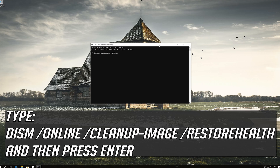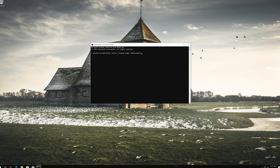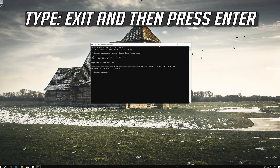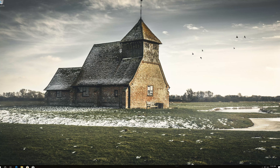Type the following command and then press Enter. Wait for Windows to be repaired. Type exit and press Enter. Now restart your computer.